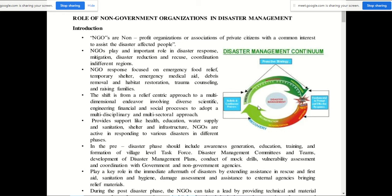In all areas of disaster management — response, mitigation, reduction, rescue, coordination — NGOs play an important role. In the response phase, NGOs are focused on emergency food relief, distributing packed food, providing temporary shelter, emergency medical aid, debris removal, habitat restoration, trauma counseling, and reuniting families. All these works are done by NGOs in the response phase.